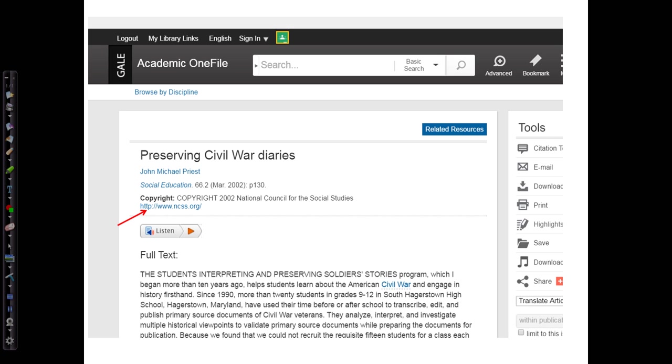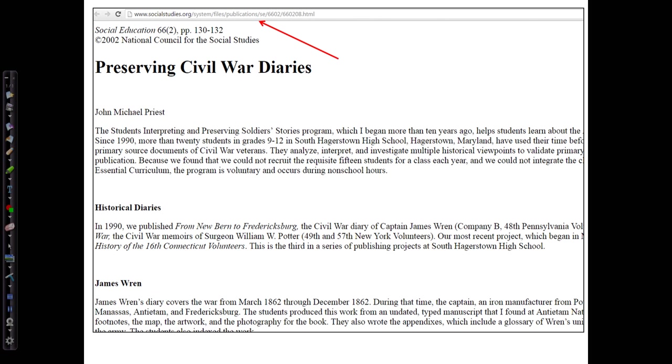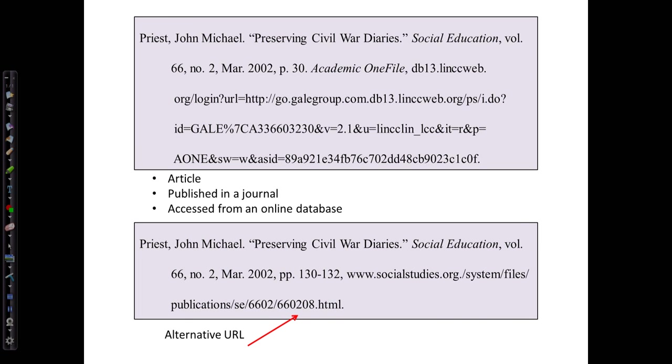But let's go back for a second. I noticed that on the article page, it gave a website address for the journal Social Education from the National Council for the Social Studies. And with a little further investigation, I found that the article is freely available there. Instead of using the URL from within academic one file, which is rather long, I could provide the URL for the article found here. Here are both entries, and both would be correct.